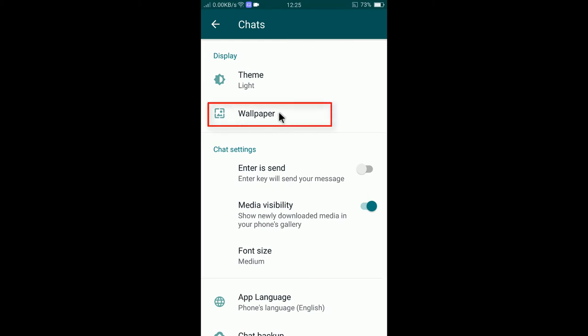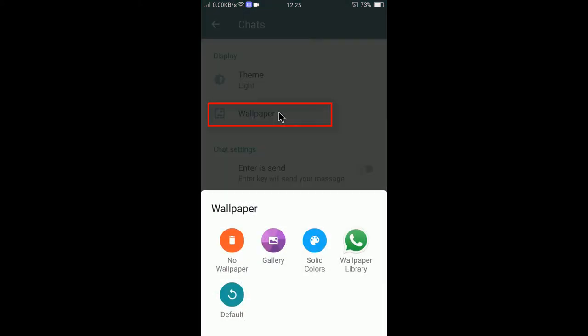Tap on wallpaper and here you can select from gallery. Let's say I would like to set a solid color or wallpaper library default or no wallpaper.